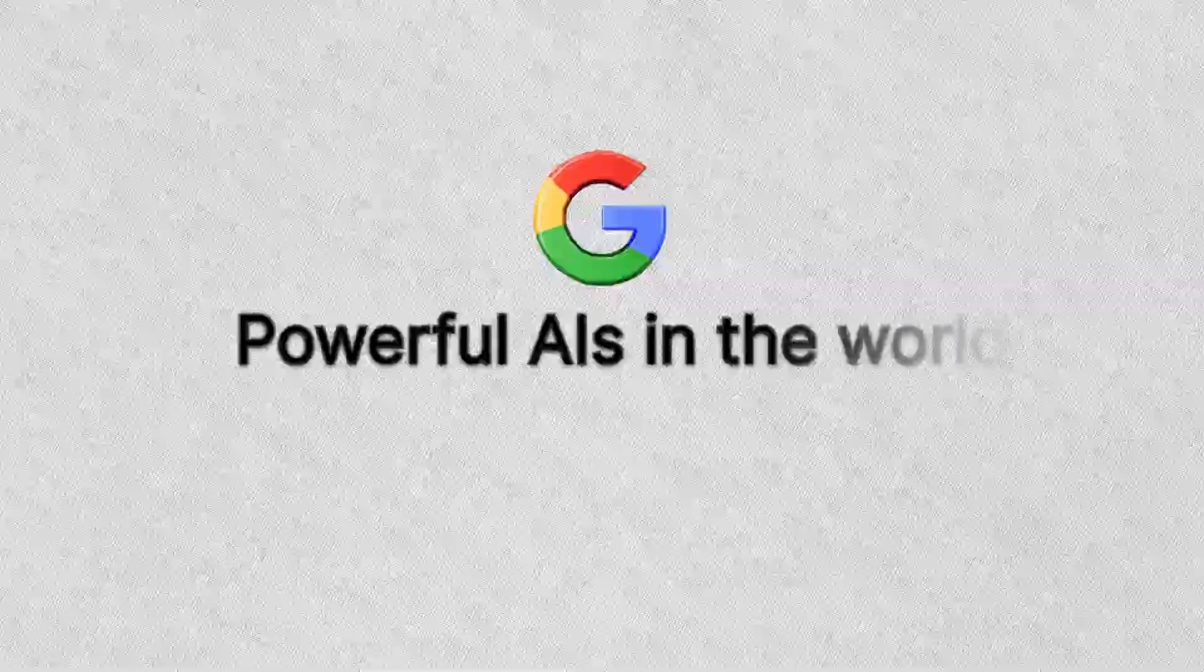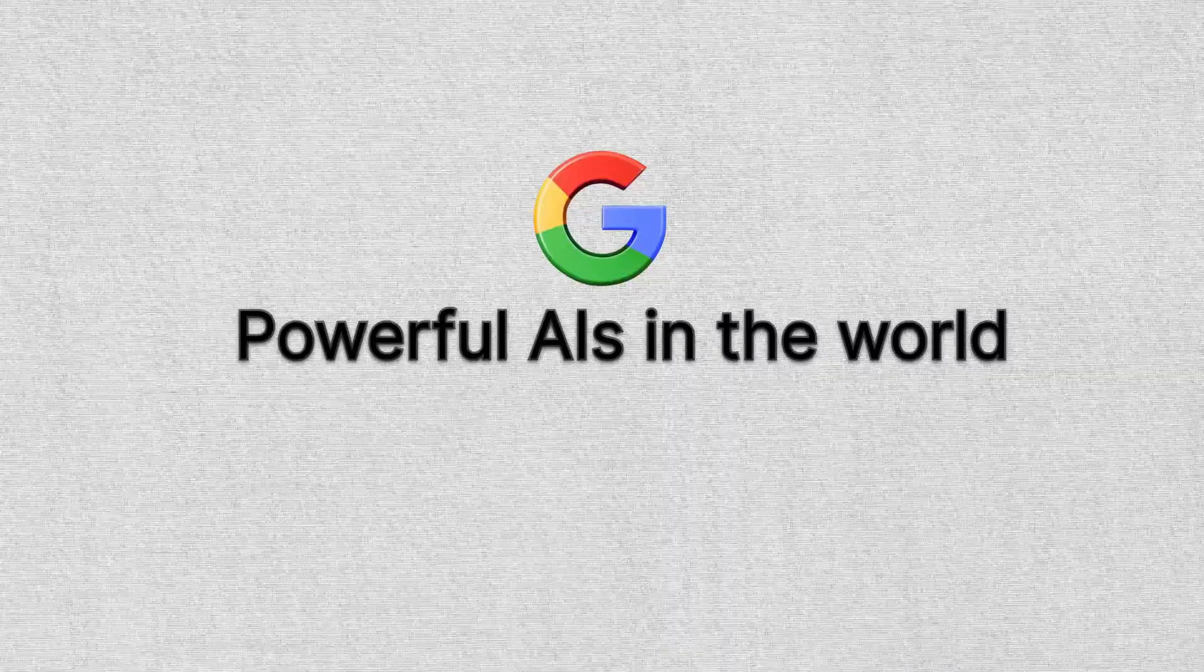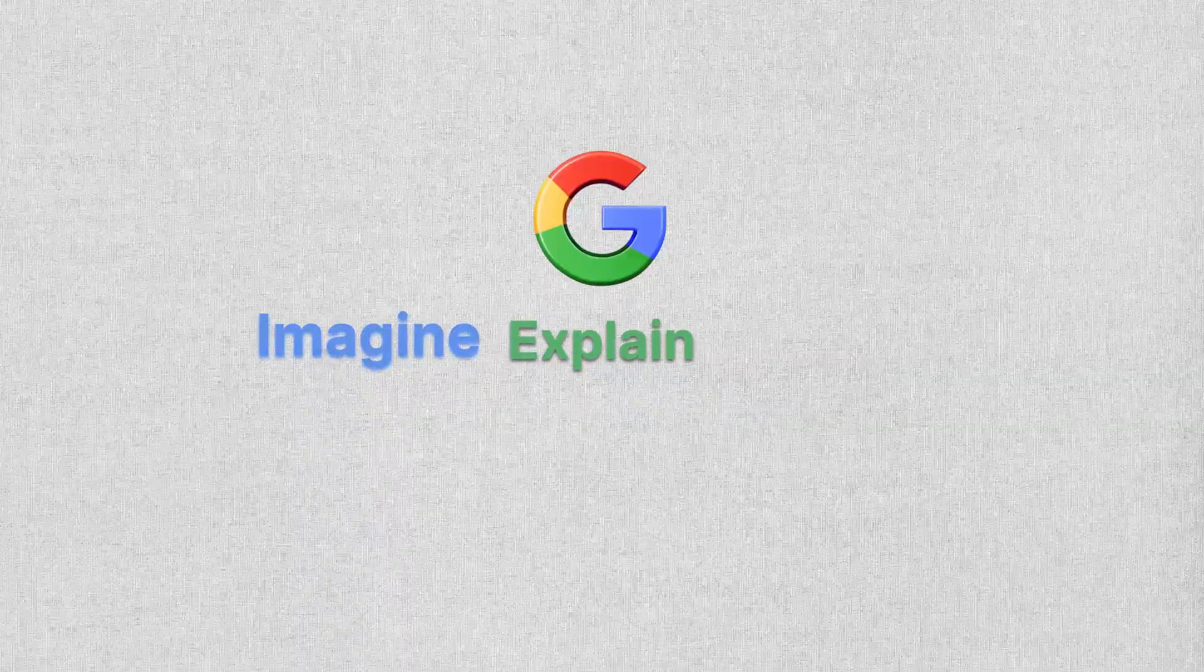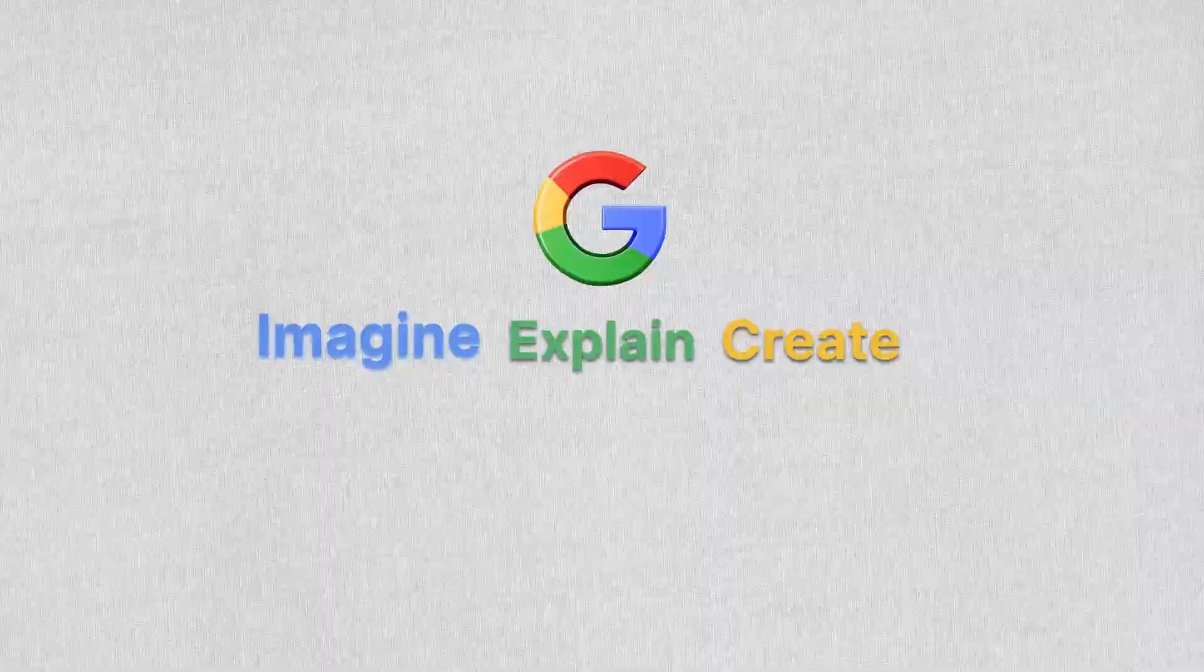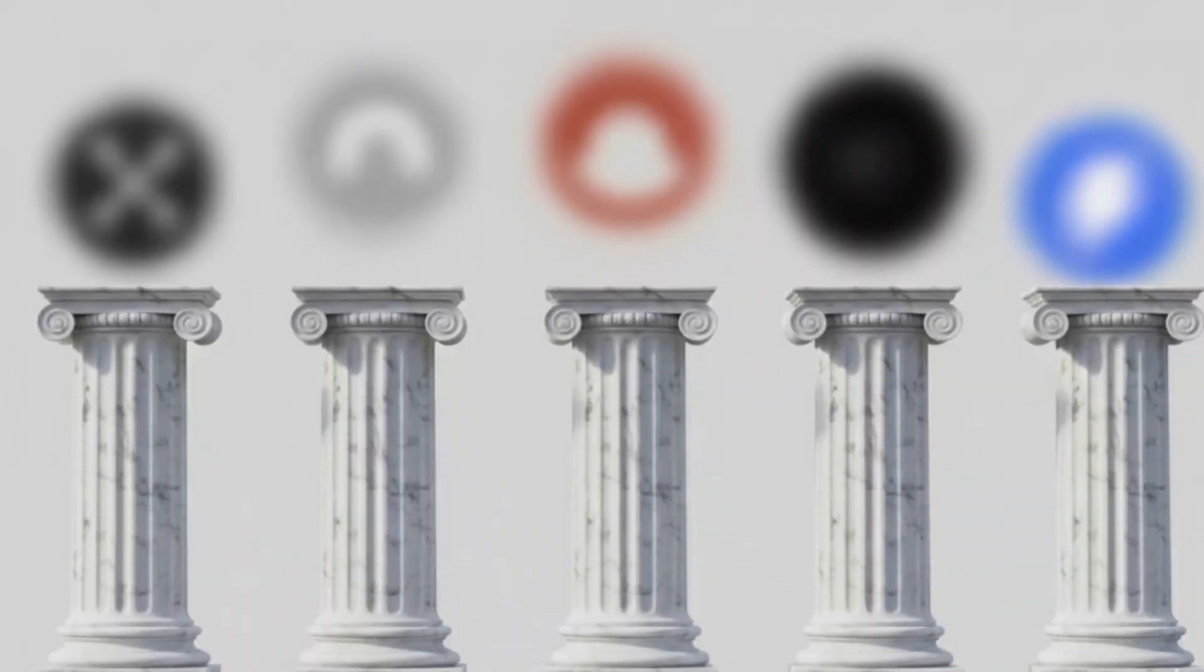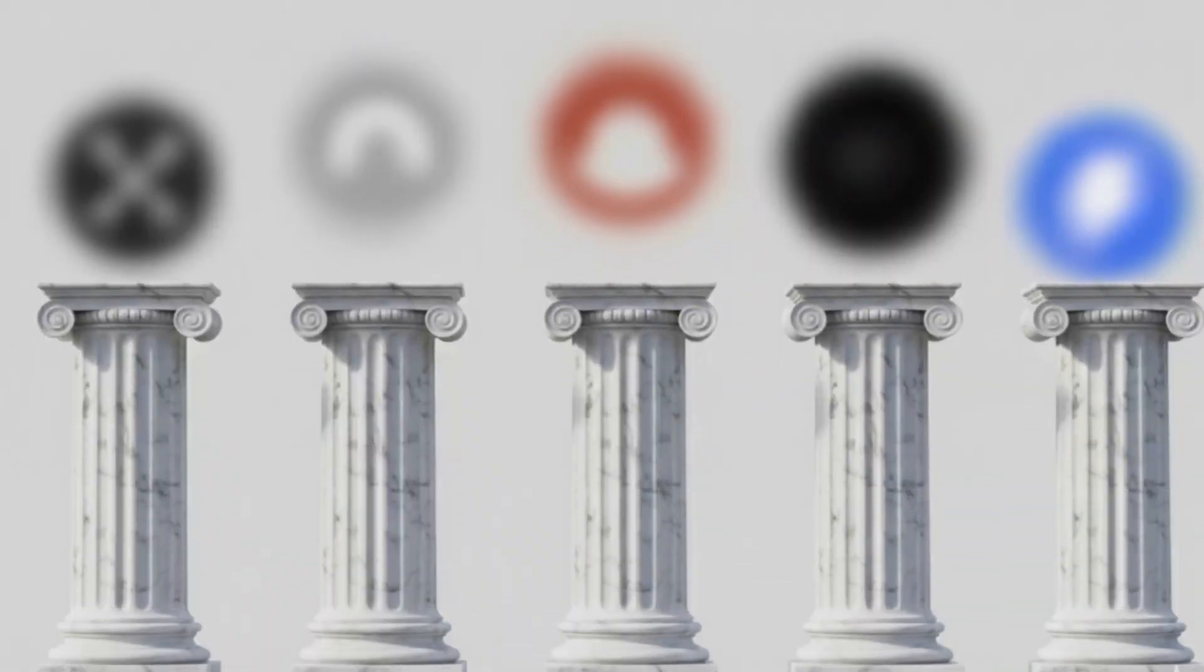Google's building some of the most powerful AIs in the world. Tools that can imagine, explain, and even create. Here are five groundbreaking AI tools from Google.